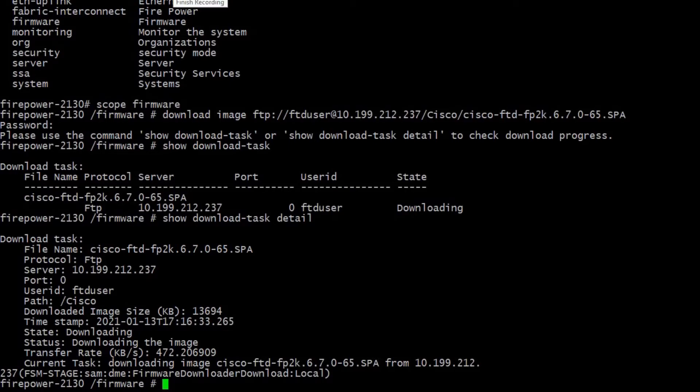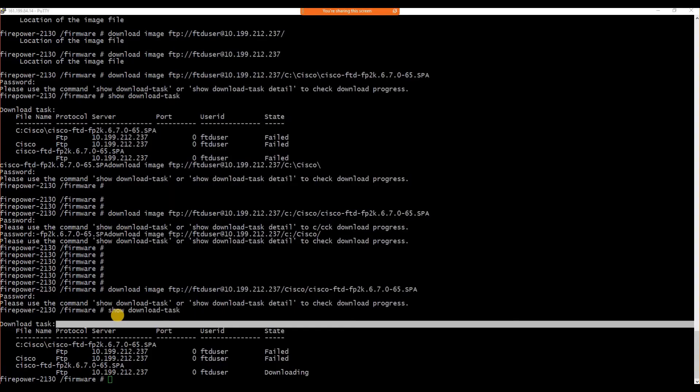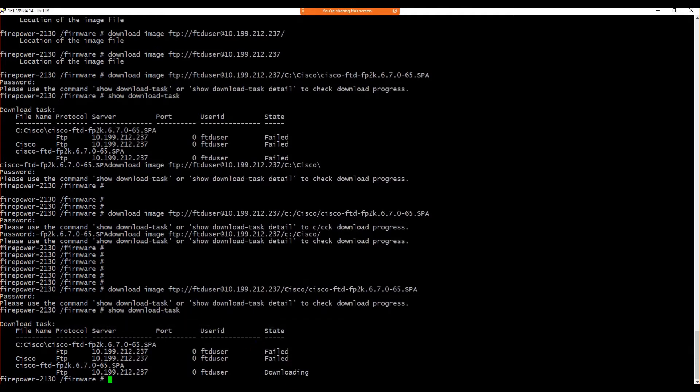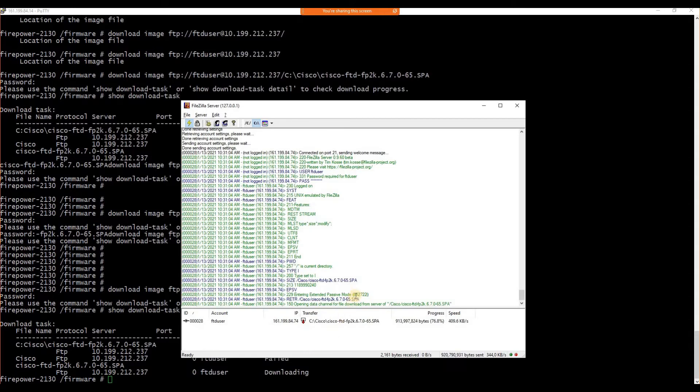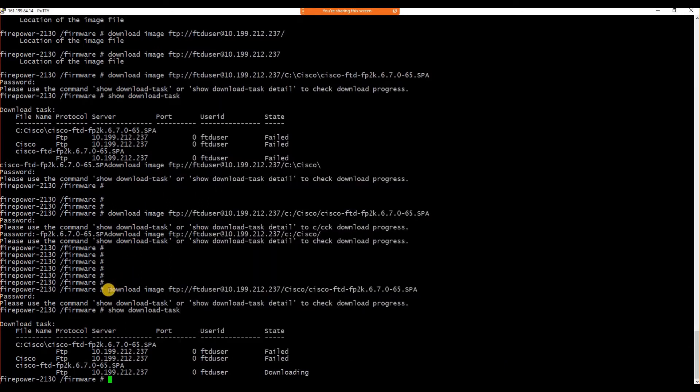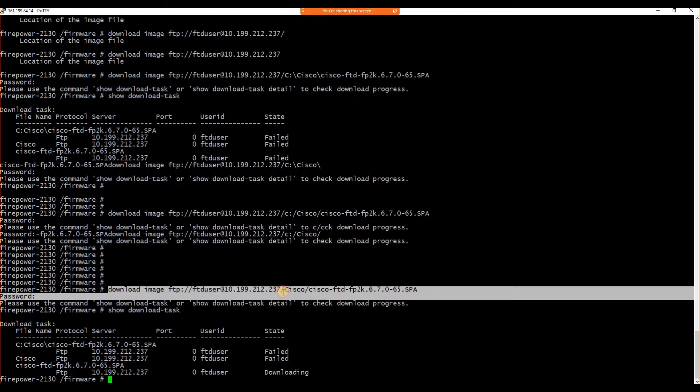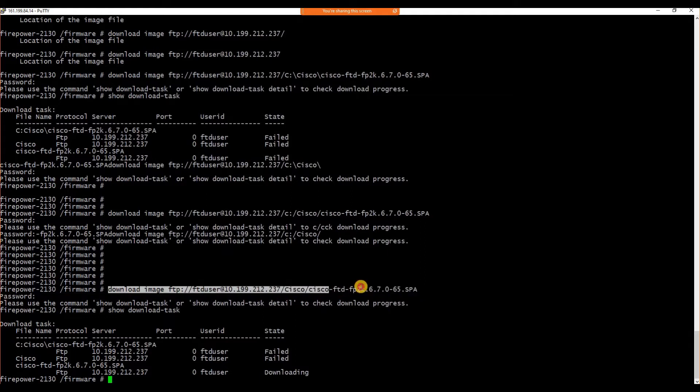We have to wait until the download completes. For the sake of this video, I have fast-tracked the download as it takes almost 30 to 40 minutes. I don't want you to continue with me for so long a period, that's why I have fast-tracked the video.